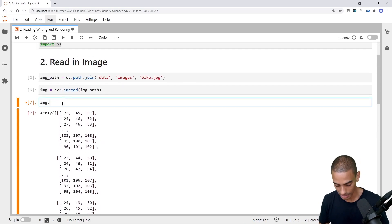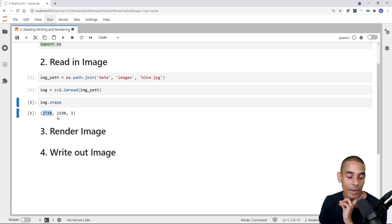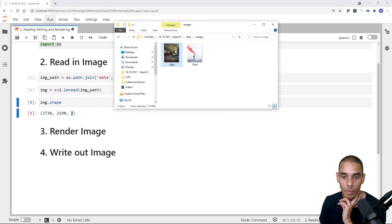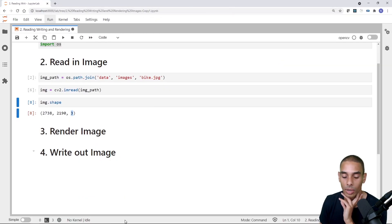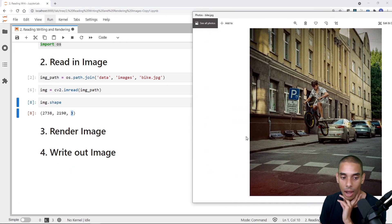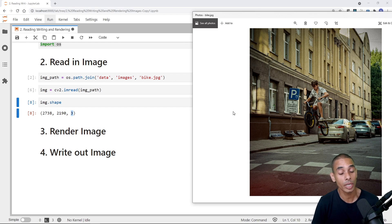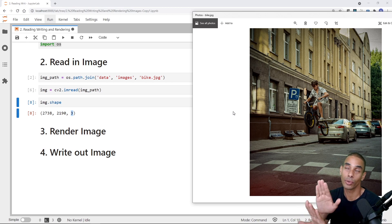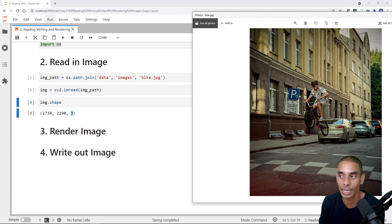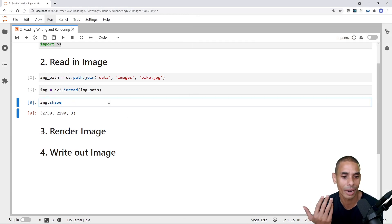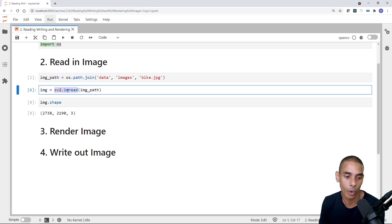Let's store that inside a variable — I'll just call it img. If we print out img, this is actually our image. The image has a shape of 2738 by 2190 by 3. What we're actually getting back is the height by the width by the number of channels. This first dimension is the height, the second is the width, and the last dimension is the number of channels. Because this is a color image, you get a blue layer, a green layer, and a red layer — that's how OpenCV reads it in.